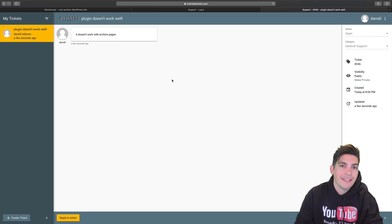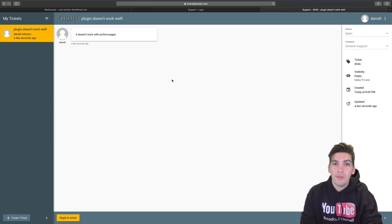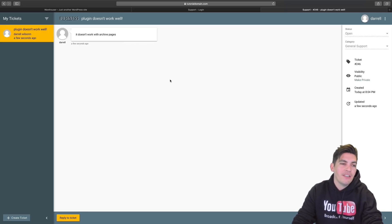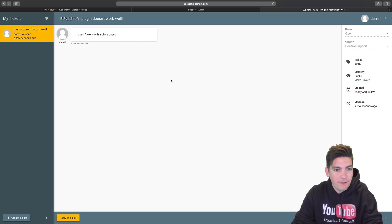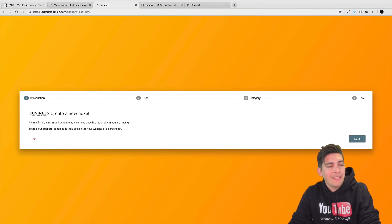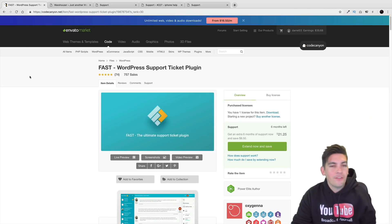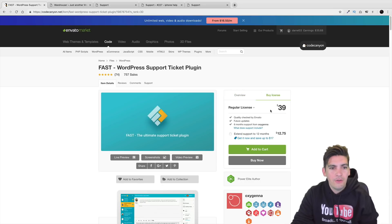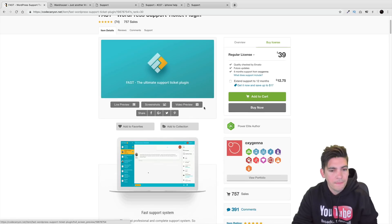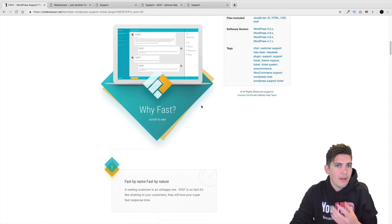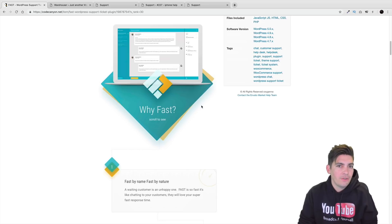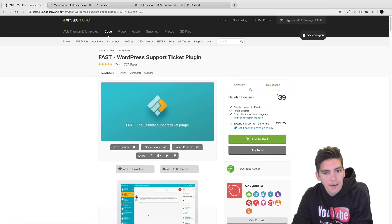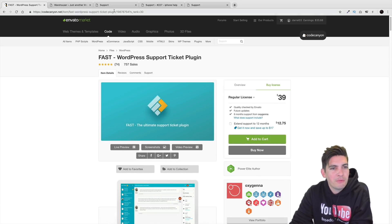This plugin is actually used by Slider Revolution and Theme Punch for their support services, so it is a really good plugin. After trying a few, I came across this one and felt it was probably one of the best. The name of this plugin is called Fast. There is a link below to purchase it - it's only around $39 and you get the whole platform. They have a lot of documentation as well.